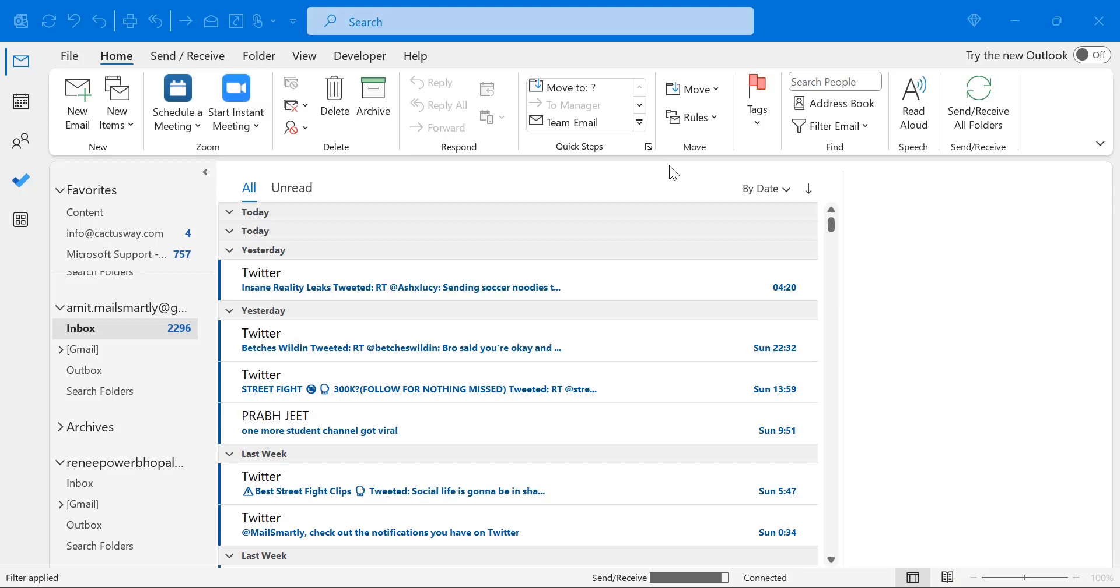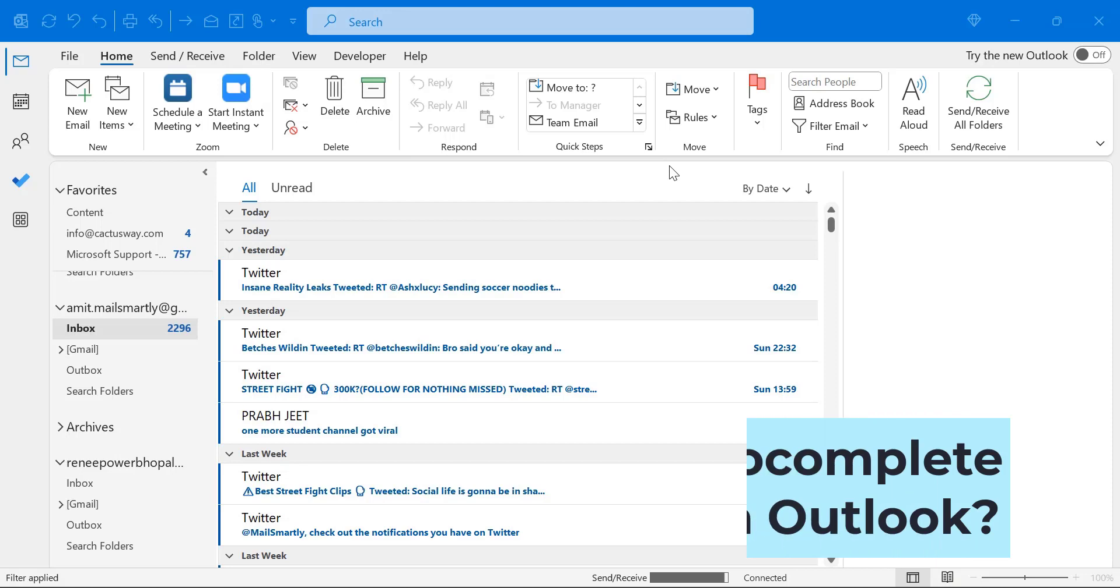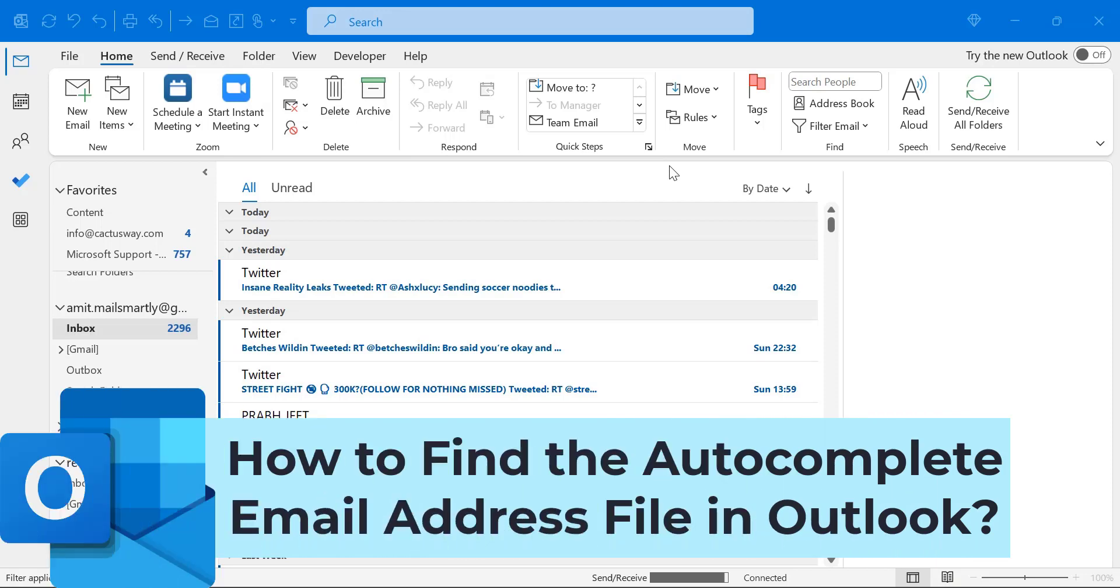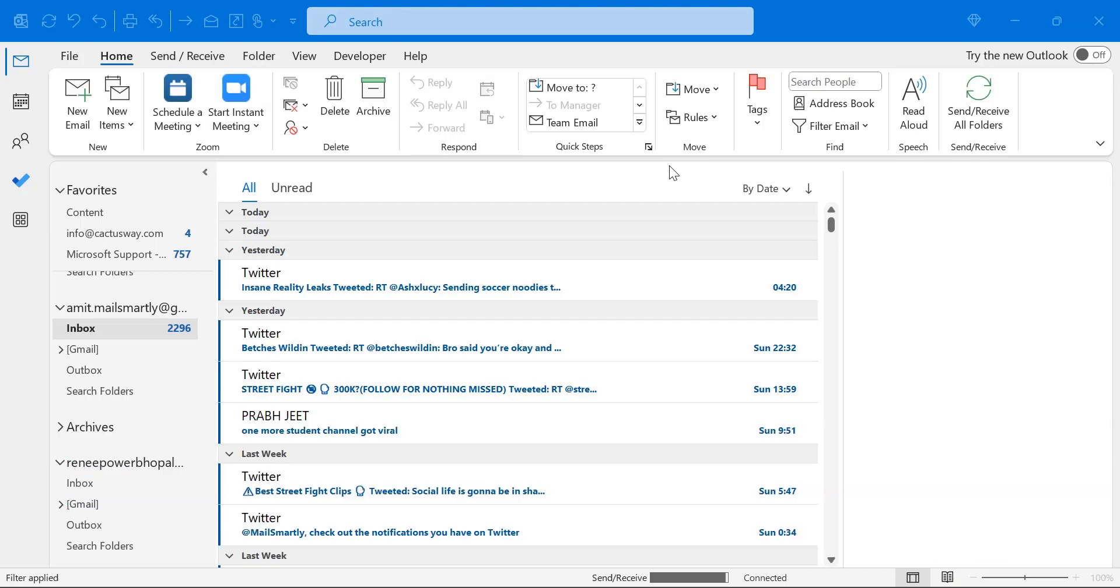Howdy everyone, I'm Amit from Mail Smartly. Today in this video you will learn how to find the autocomplete email address file in Outlook.